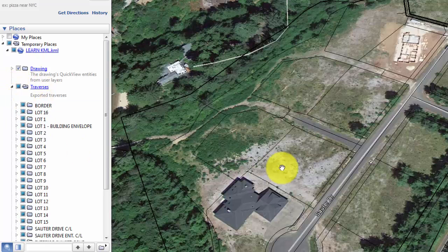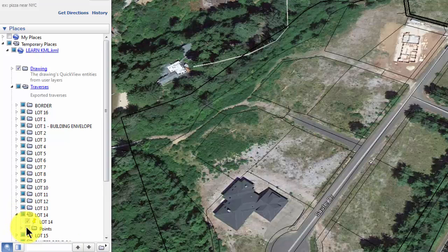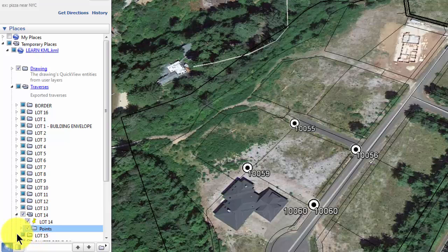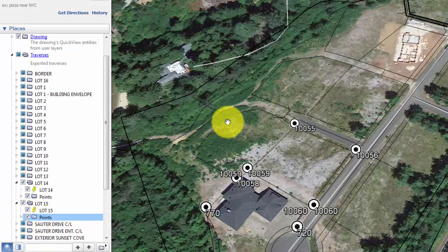I'm sitting here at about lot 14 or 15. Let's tell Traverse PC that we want to show the points for lot 14 and the points for lot 15. See how nice it is to be able to include just those points for those particular traverses.